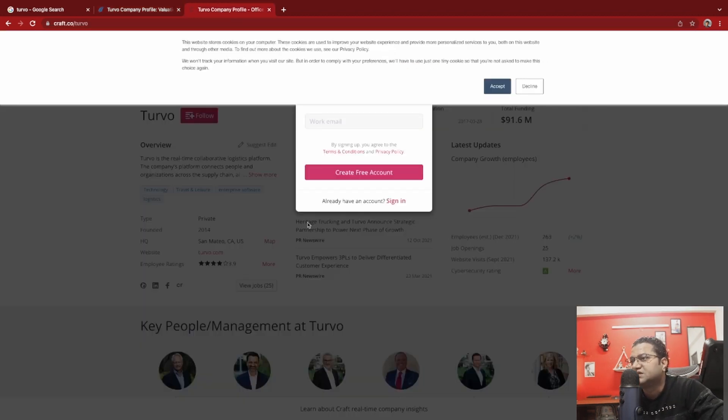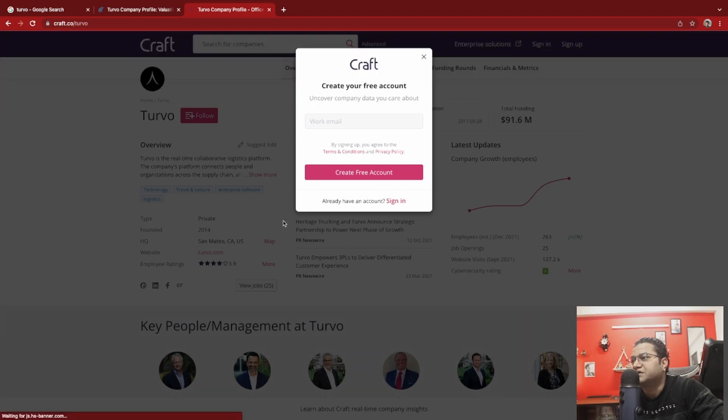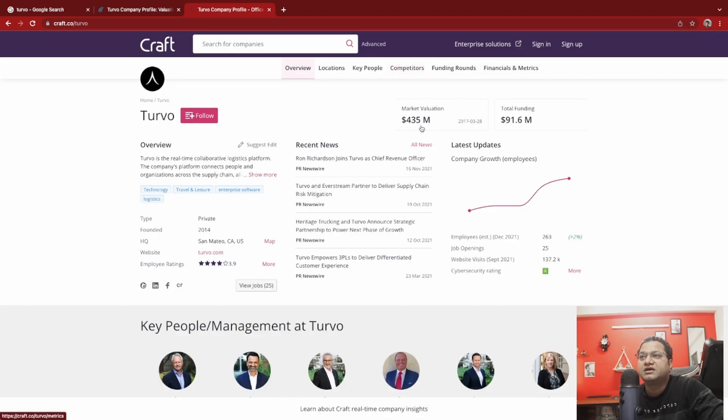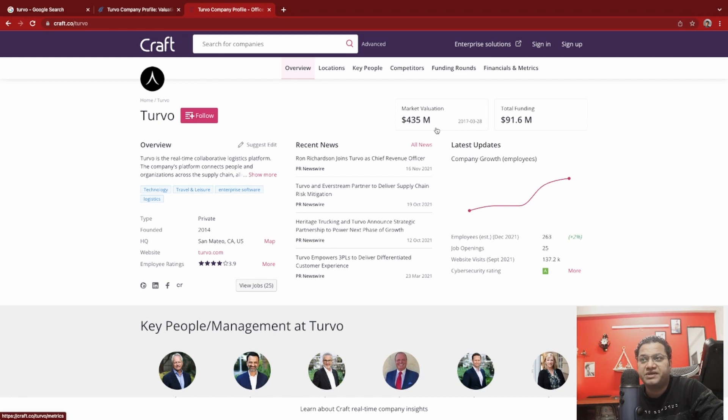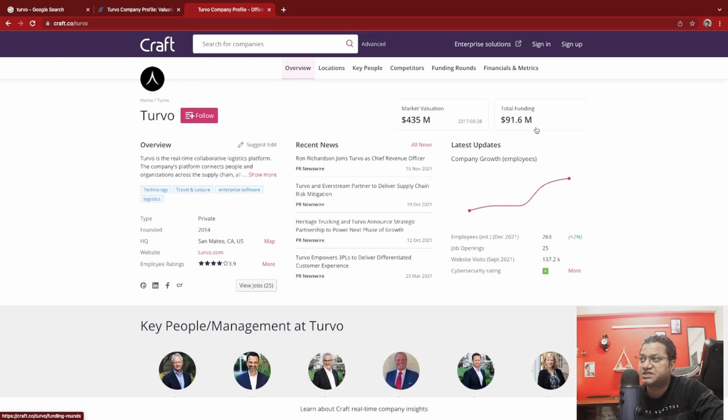This talks about Turvo overview, how many jobs they have, some of the key stakeholders. If you look at here, its market valuation is 435 million dollars whereas total funding is 91.6, so obviously it's more than 100 million, which I believe because of several sources that I looked at.